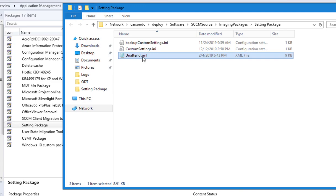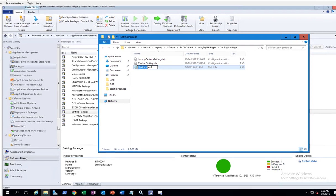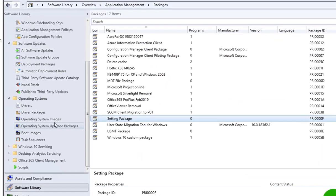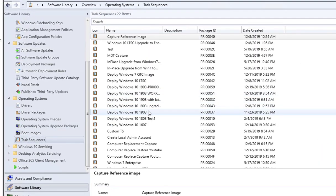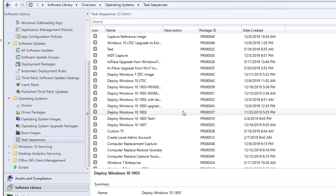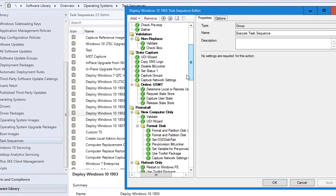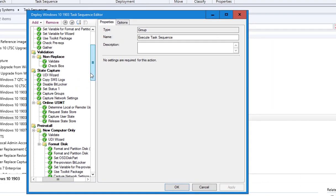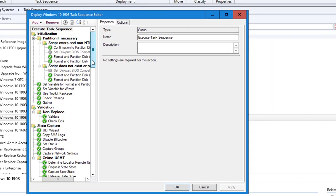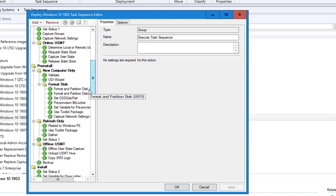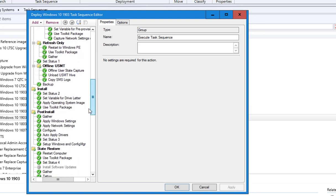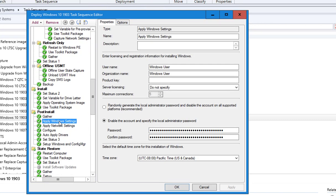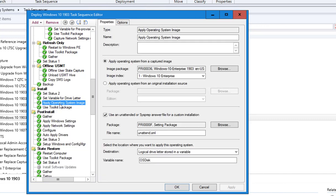If I look into my task sequence, let's go to task sequence Windows 10 1903. If you look at where it says Install Operating Systems, Apply Windows Settings, no not that one, Apply Operating Systems.